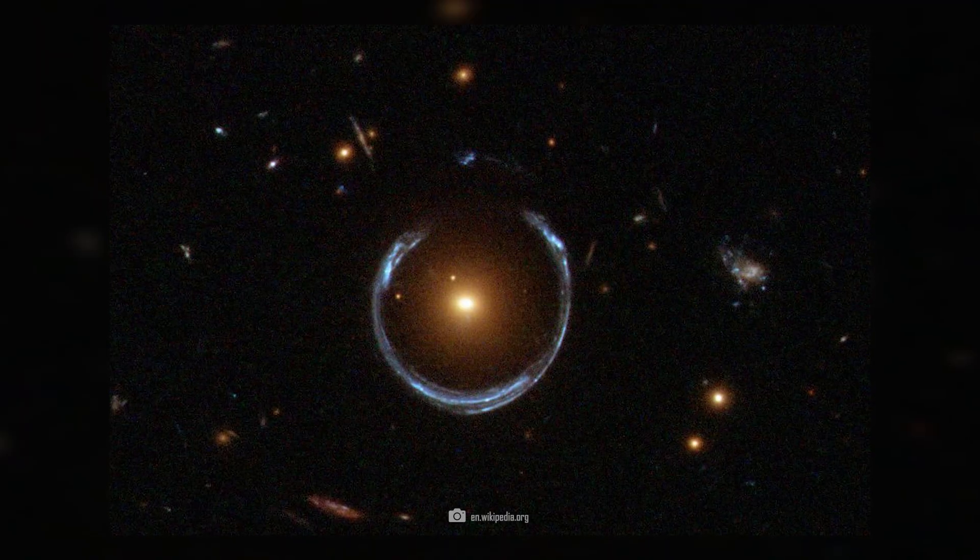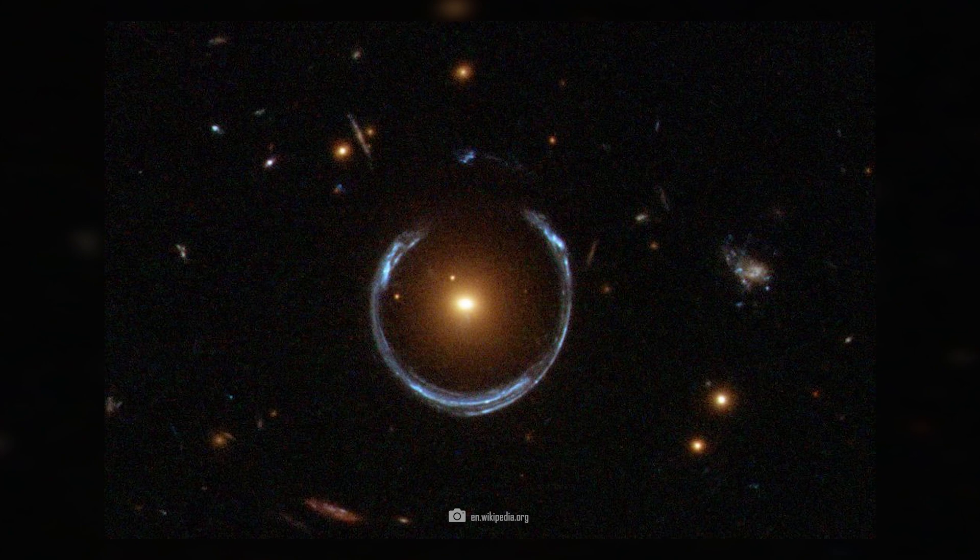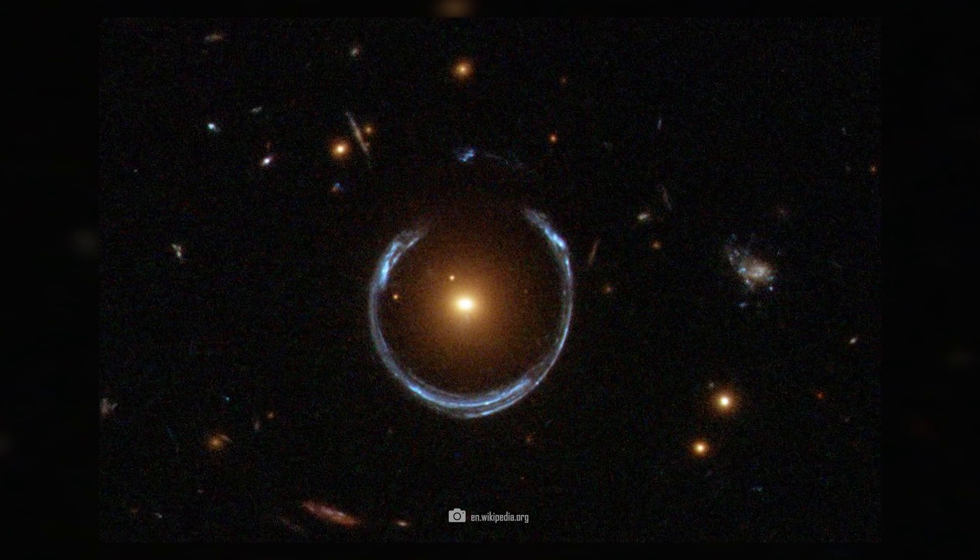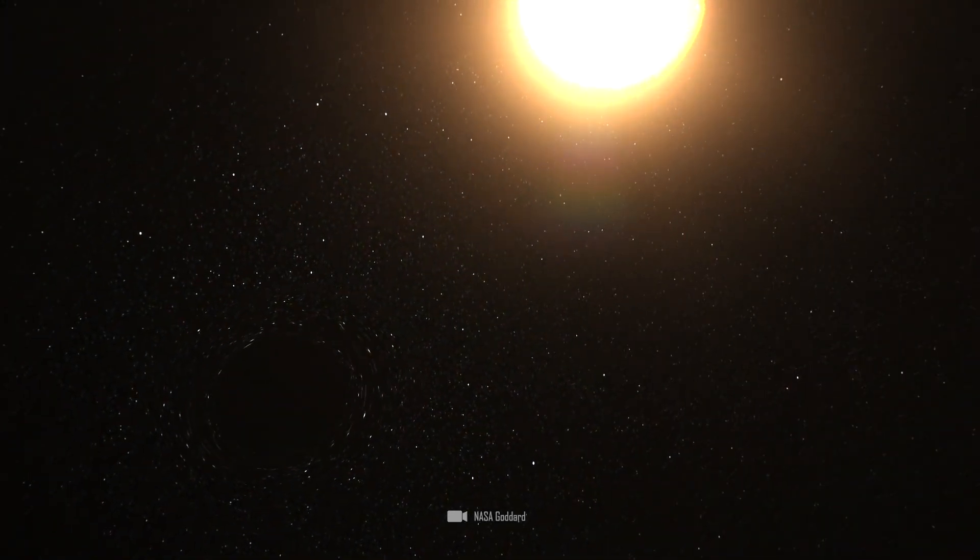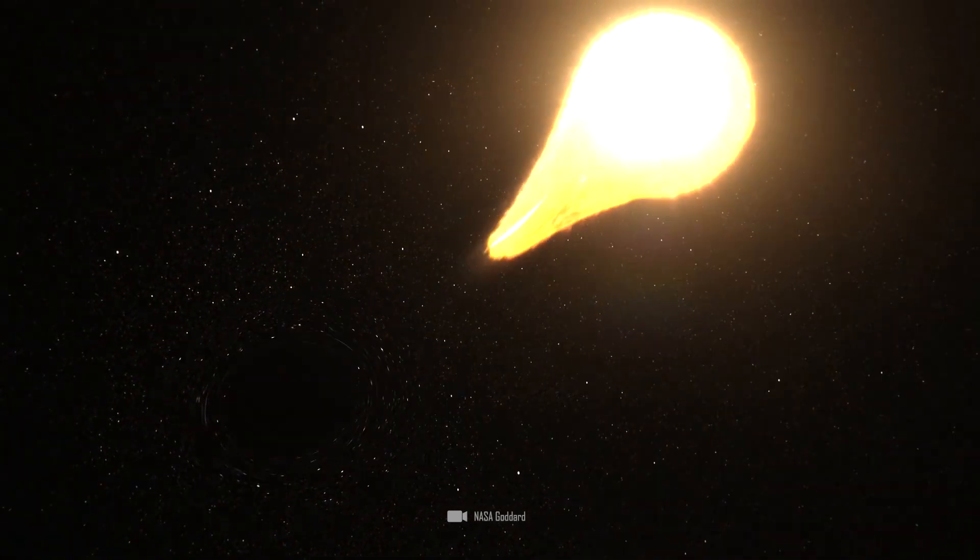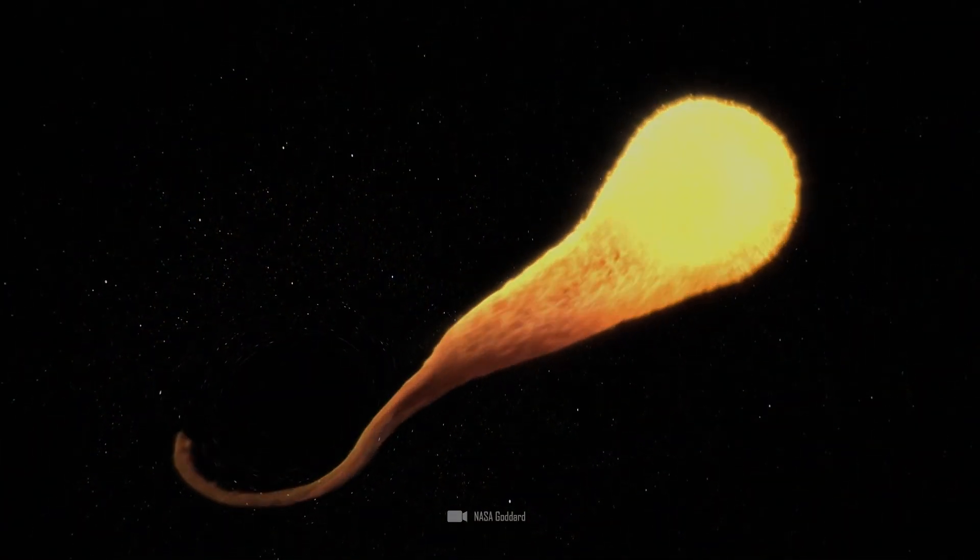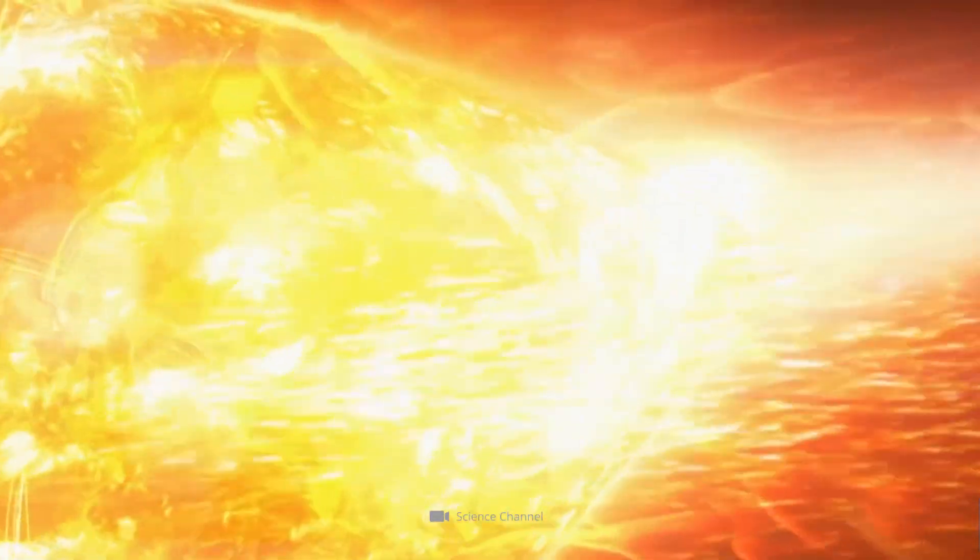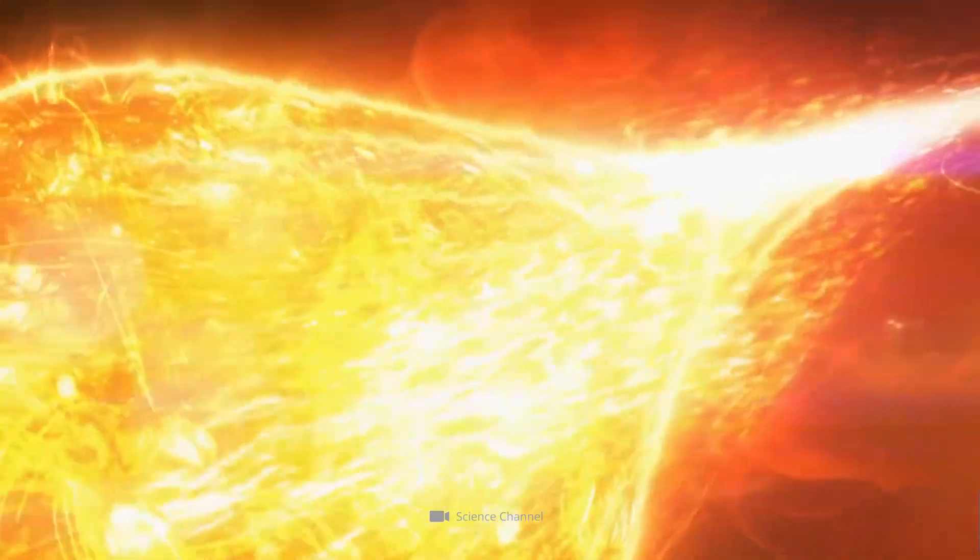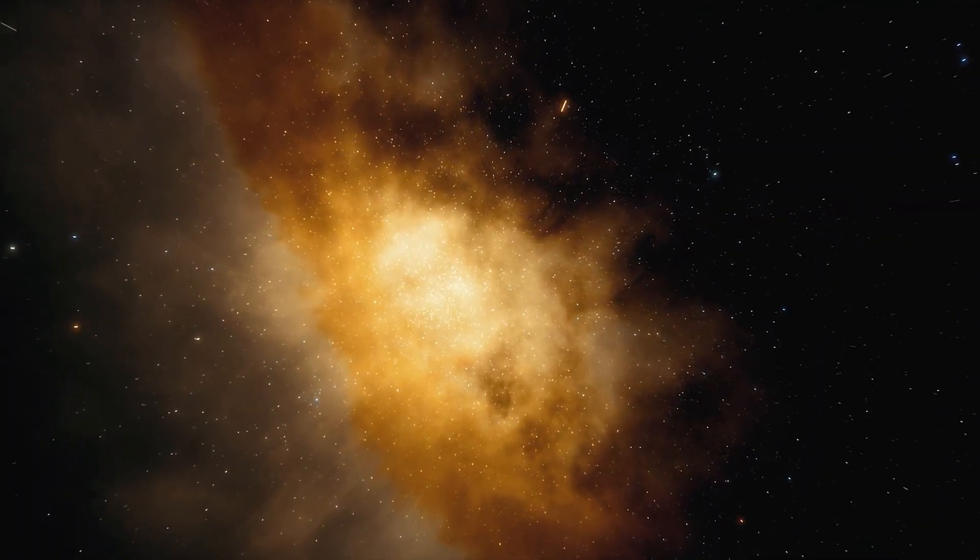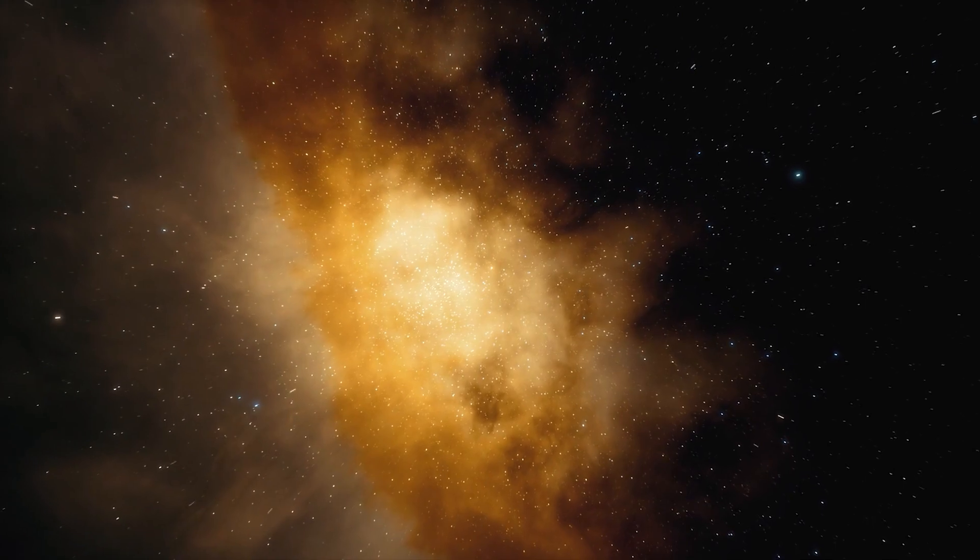The closer the black hole gets, the more pronounced this effect becomes. At some point, the influence of the magnetic forces begins to pull matter apart like spaghetti. When the black hole is extremely close, matter in its vicinity simply tears apart. All life on Earth is already destroyed at this point.